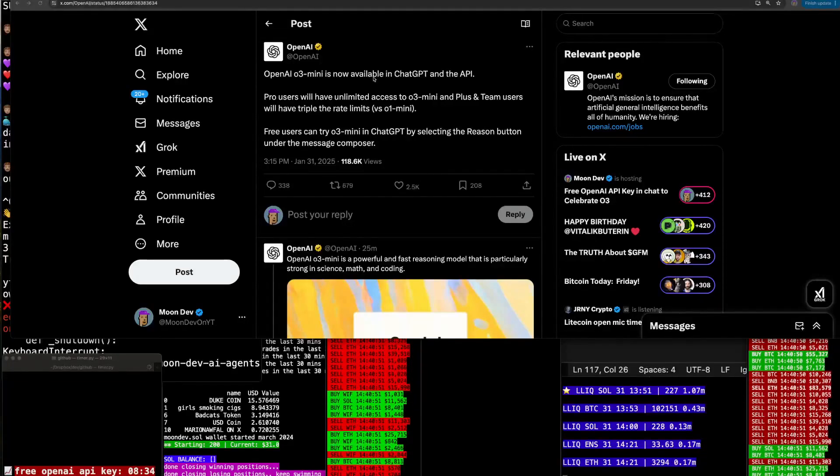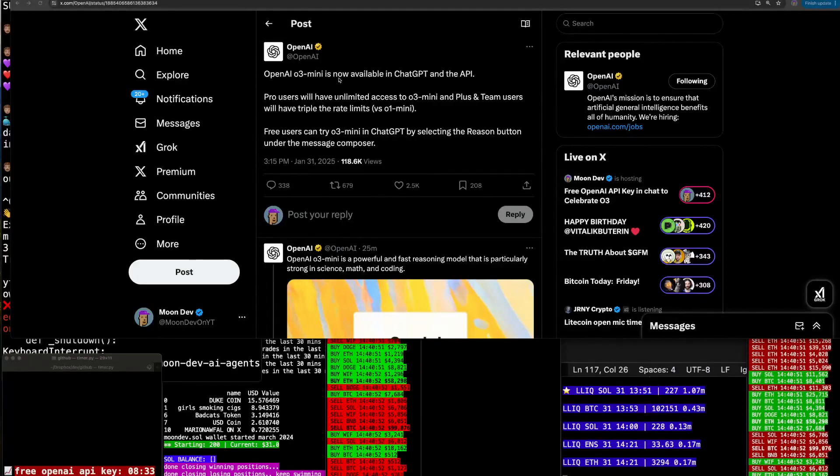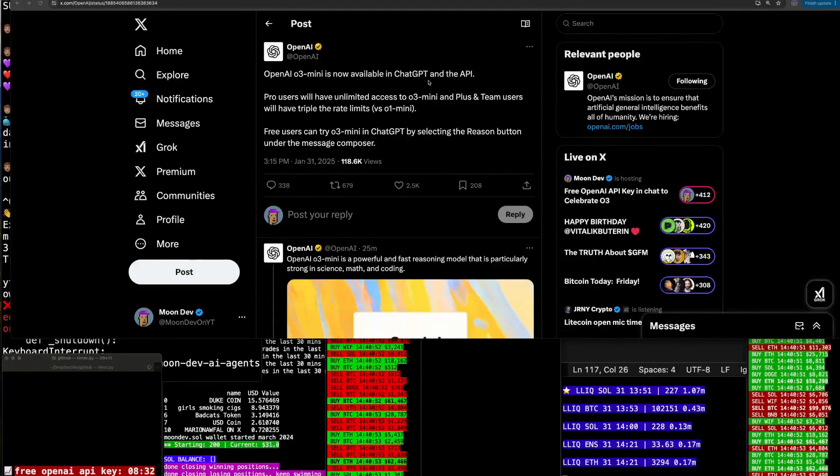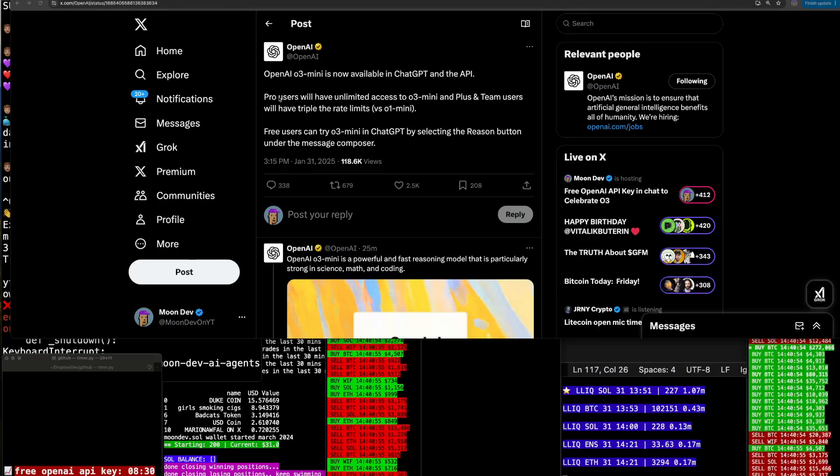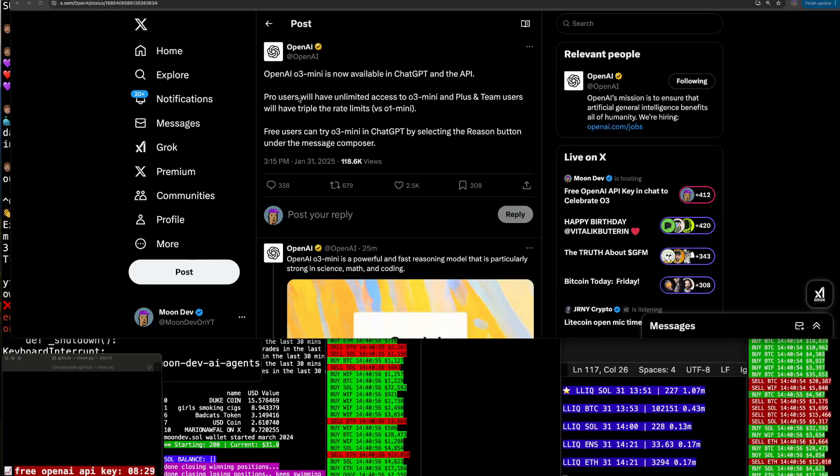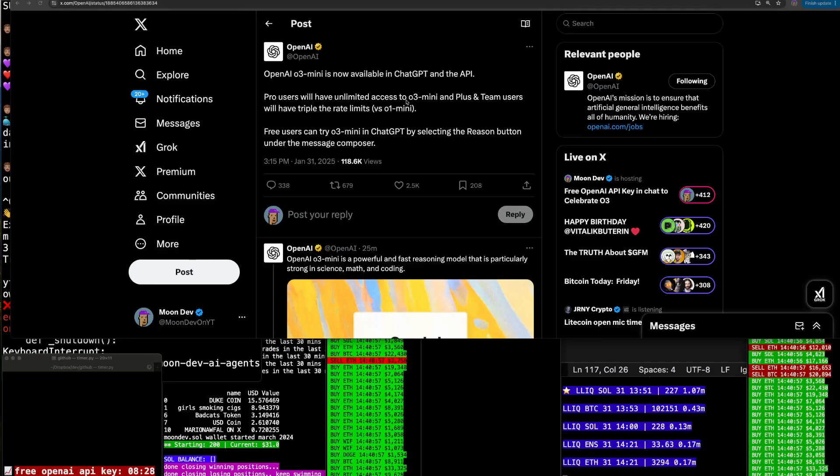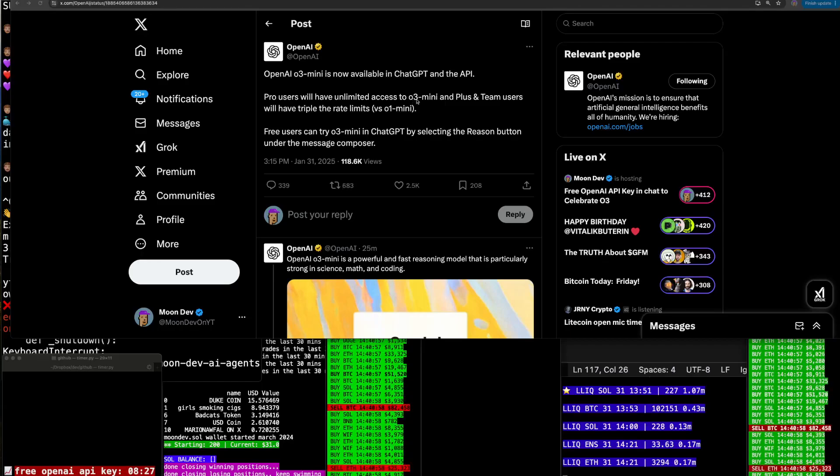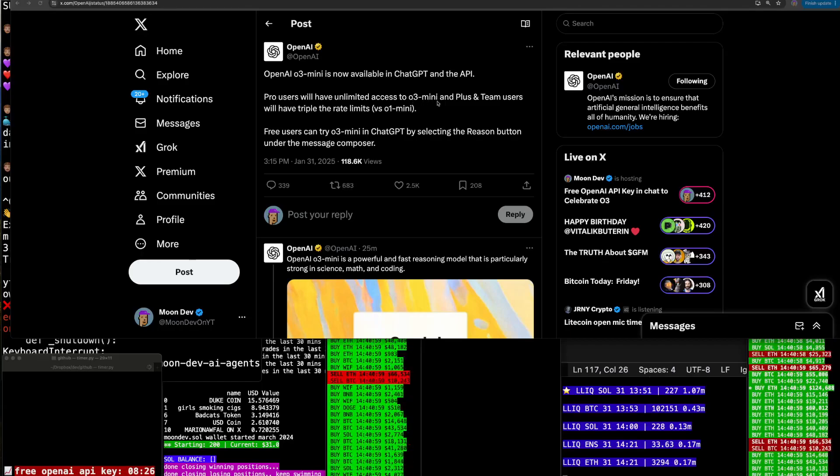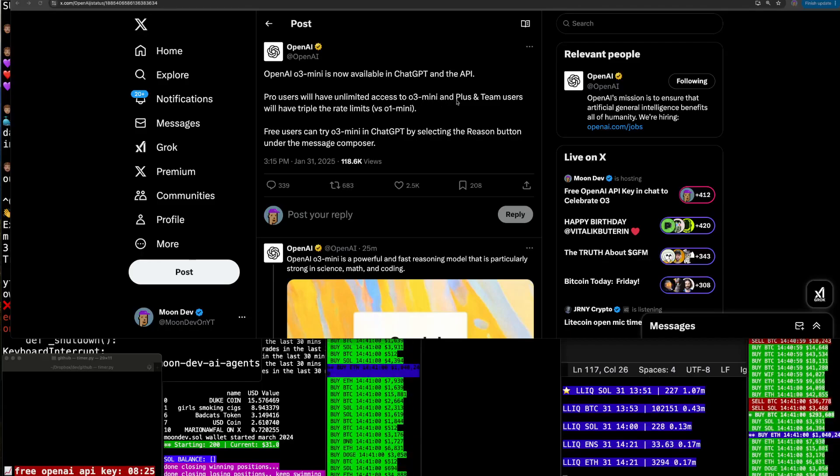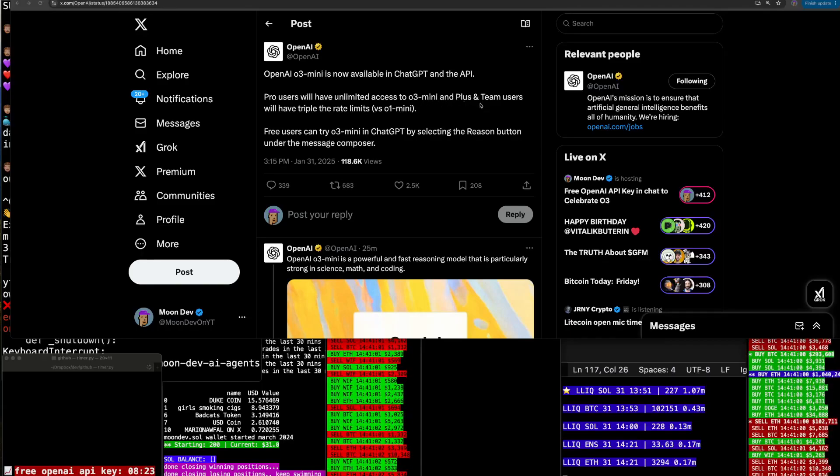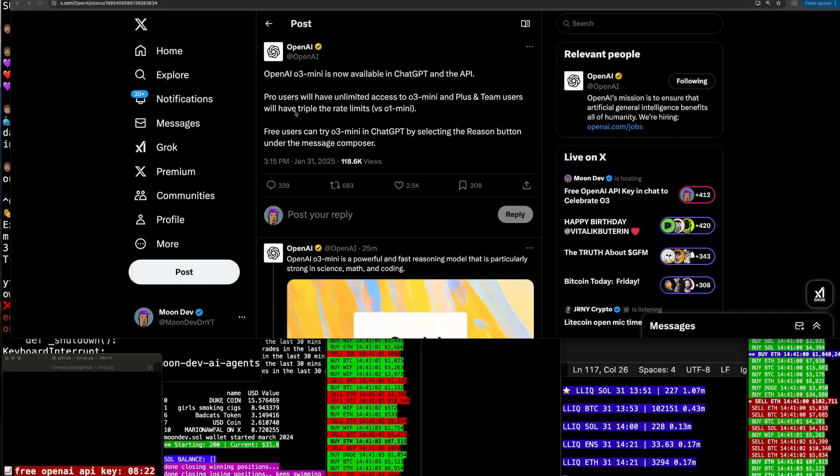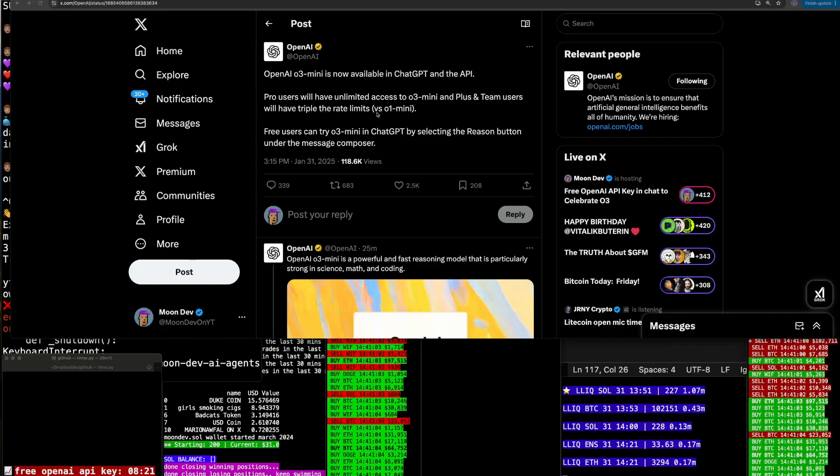All right, so O3 Mini is now available in ChatGPT and the API. Pro users will have unlimited access to O3 Mini and plus and team members will have triple the rate limit.